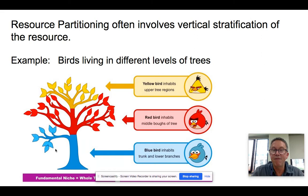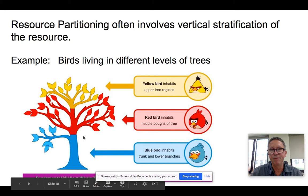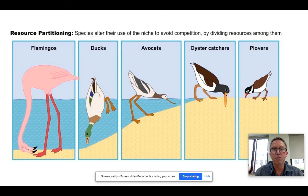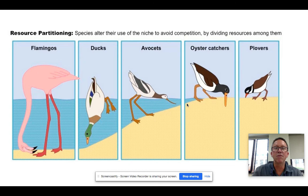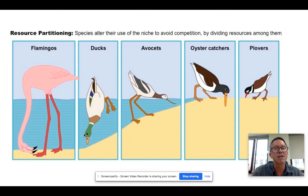Different birds with very similar eating habits will occupy different positions in the tree, and over time they adapt to the nuances of their specific vertical locations. Looking at the shorebird situation, they eat fairly similar things, but we have vertical partitioning: flamingos take the deeper water, ducks slightly shallower, avocets very close to shore, oystercatchers right on the shore, and plovers a little bit in. So they're not all eating exactly the same thing, but the basic idea is they adapt to occupy certain sub-niches.